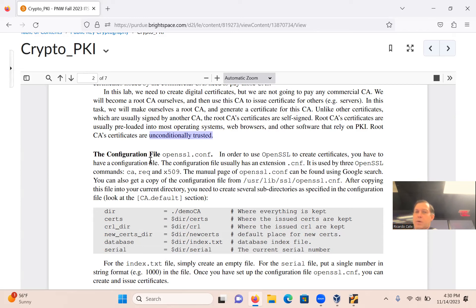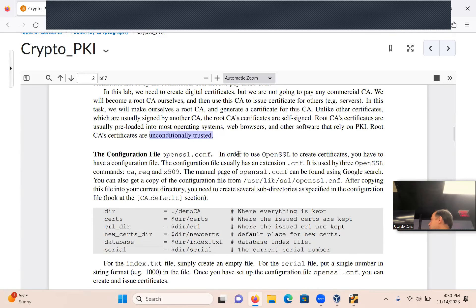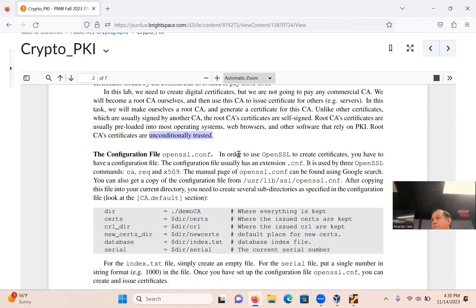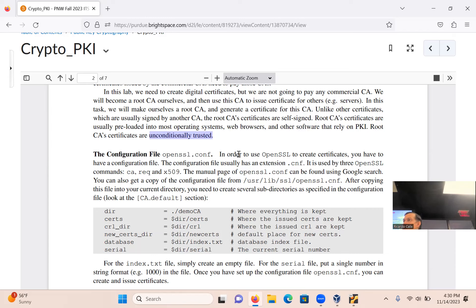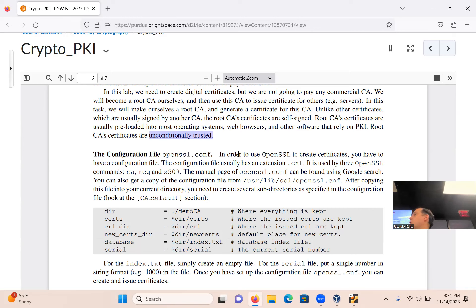HTTPS is HTTP plus SSL. SSL is like a technique, a framework. In the OSI model of networking, there's an actual protocol at the application layer called TLS — that's the networking protocol that implements SSL. There's the math, then the algorithms, then the networking protocol that builds HTTPS.